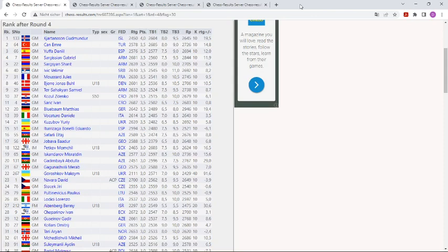He was the only player with four points, a hundred percent after four rounds. But it is eleven rounds in this very high stakes tournament.